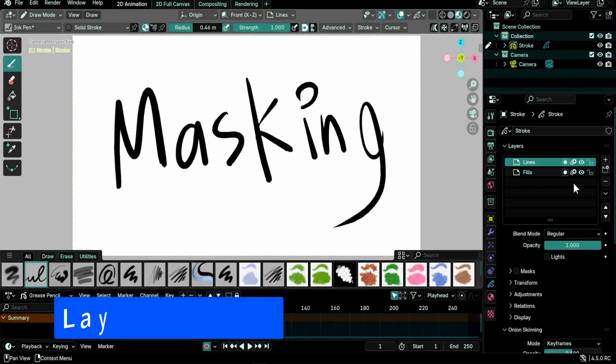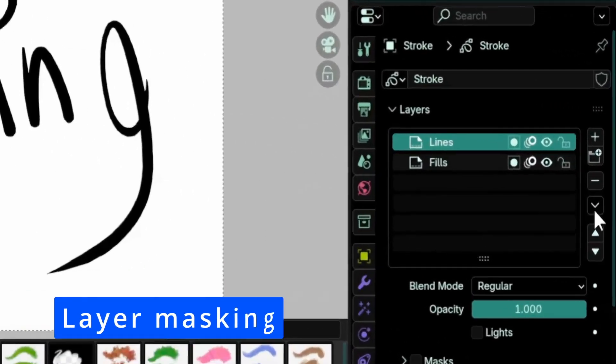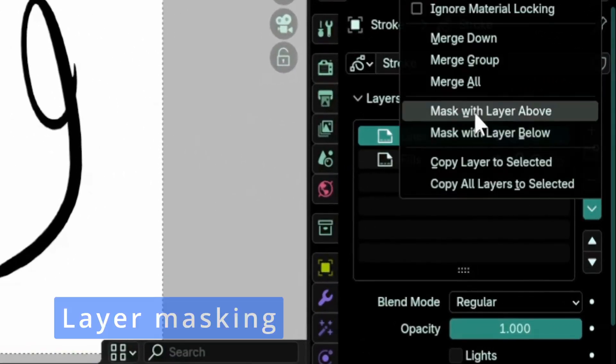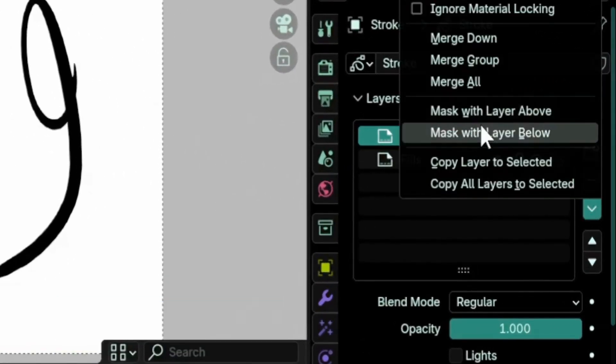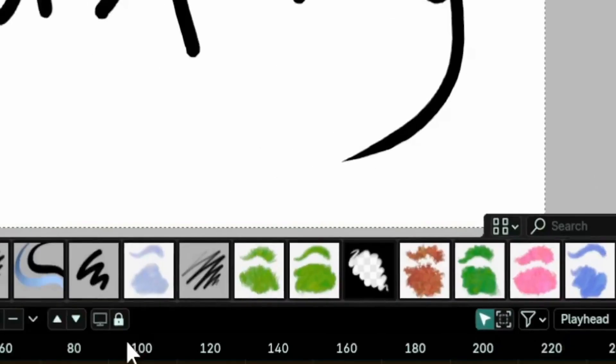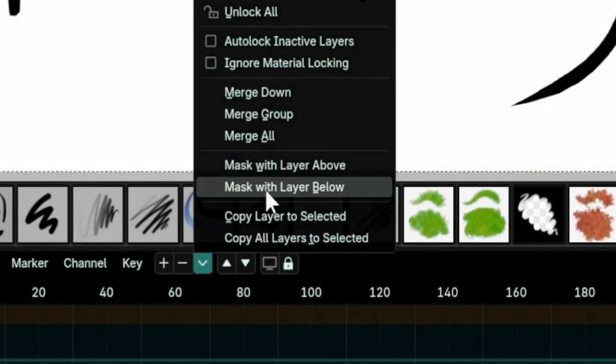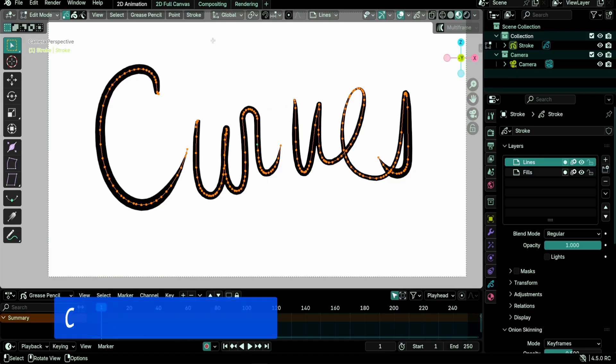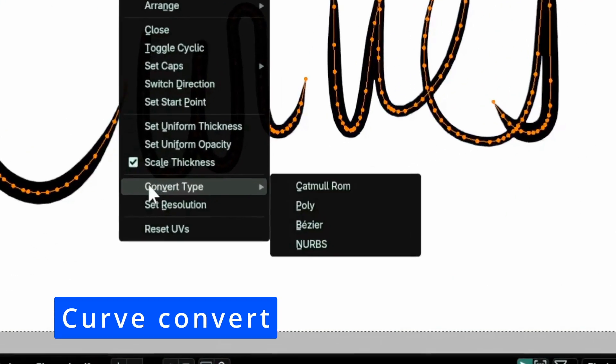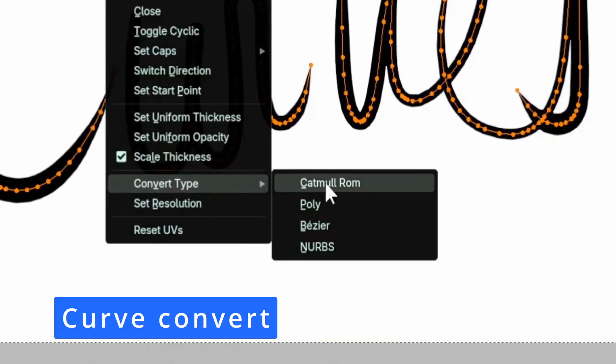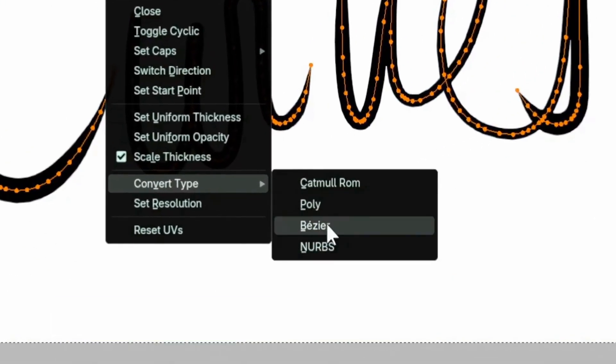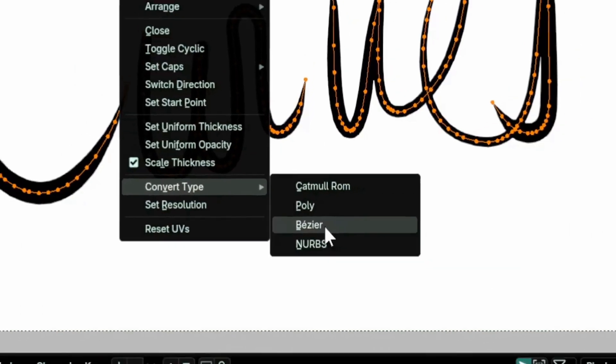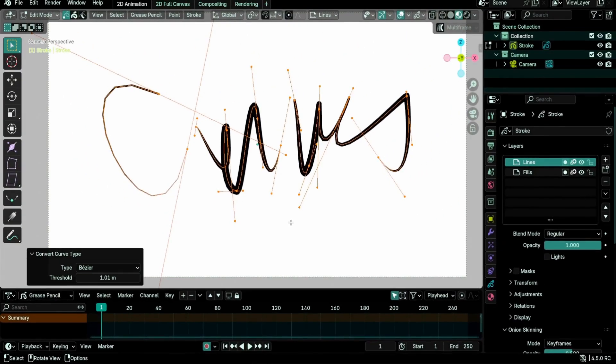Options to mask a layer with the one above or below it were added to the extra menu, the down arrow button in the layers panel, and the grease pencil dope sheet. A new convert curve type menu was added to edit mode under the stroke menu to replace the set curve type menu in Blender 4.4.